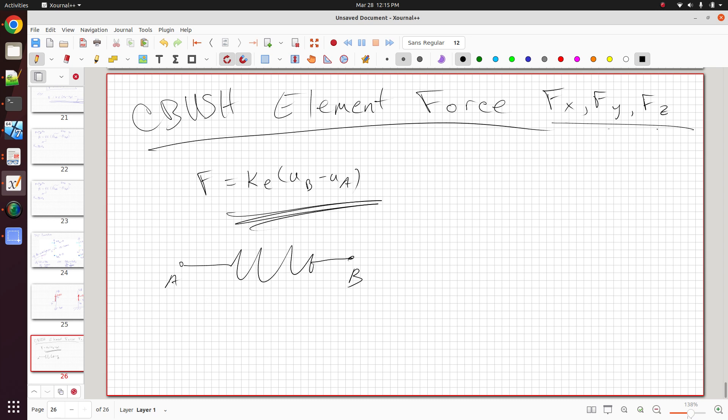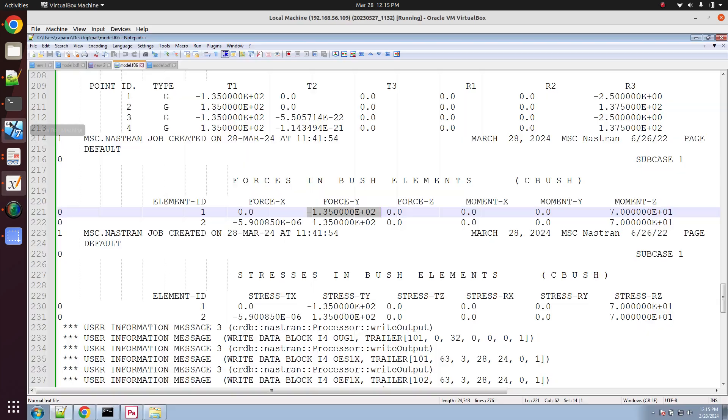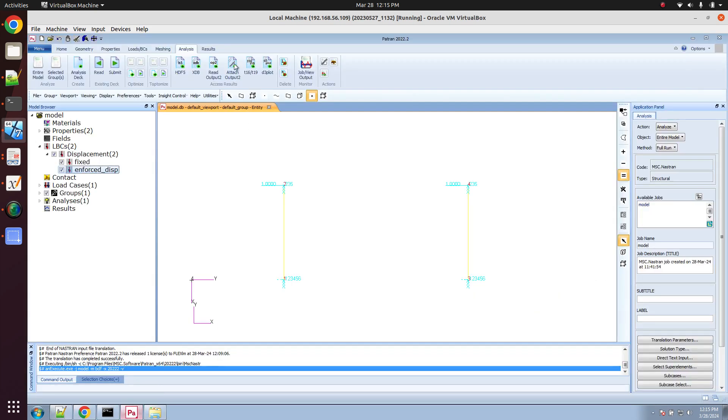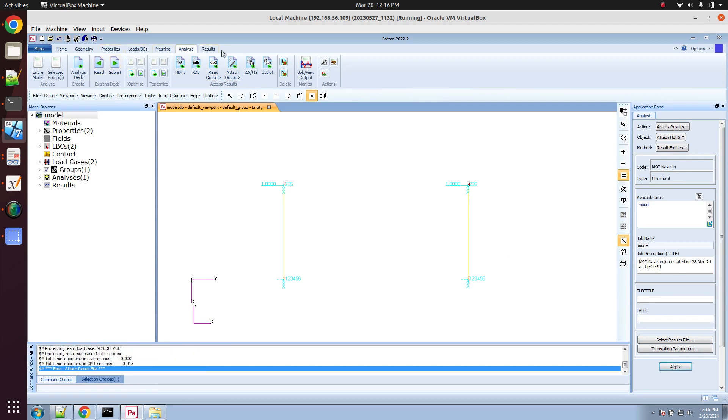So here, let's just do a quick example. We're going to move point B by positive 1, and maybe our stiffness is 100. So here, F is equal to 100 times 1 minus 0, which is equal to positive 100. So it's very simple, it's positive 100. I went ahead and used Nastran to do this.